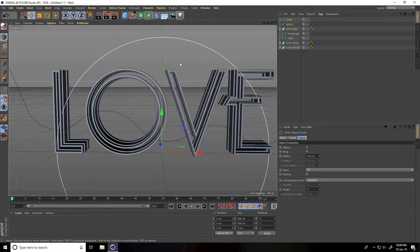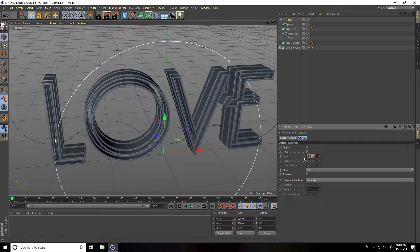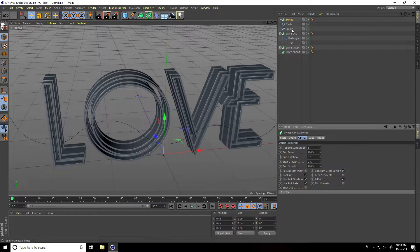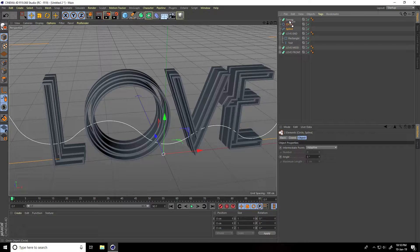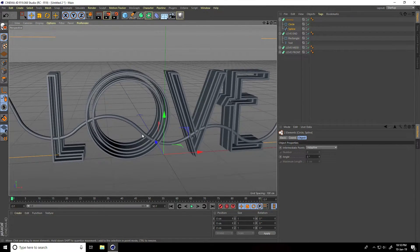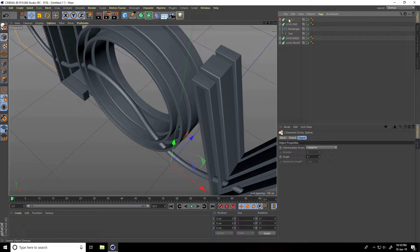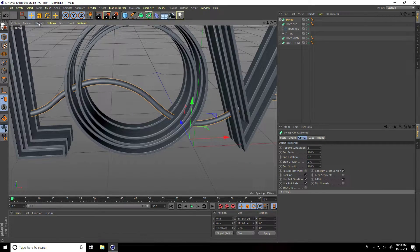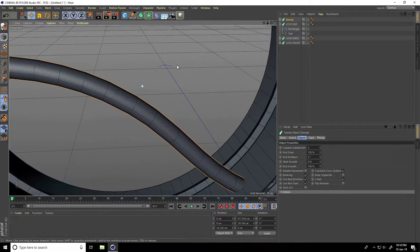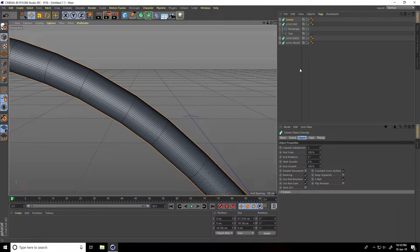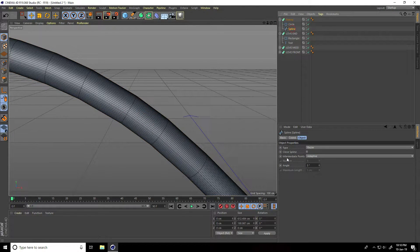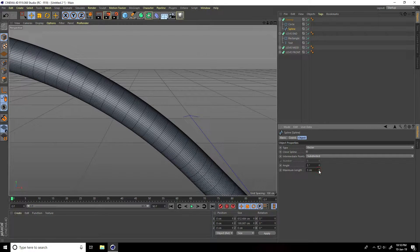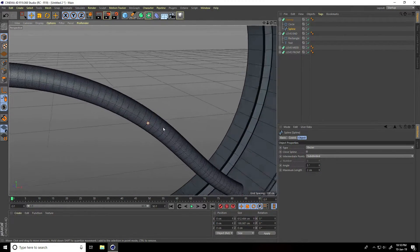Take a circle and set the radius to 3 centimeters. Take the swap tool, select the spline and circle, and apply the swap. Go to mid, select the swap, go to mid. Go to Display and select shading lines. Increase segments on the pipe — go to spline intermediate points, take subdivided, and decrease maximum length to 2. Now it's smooth.